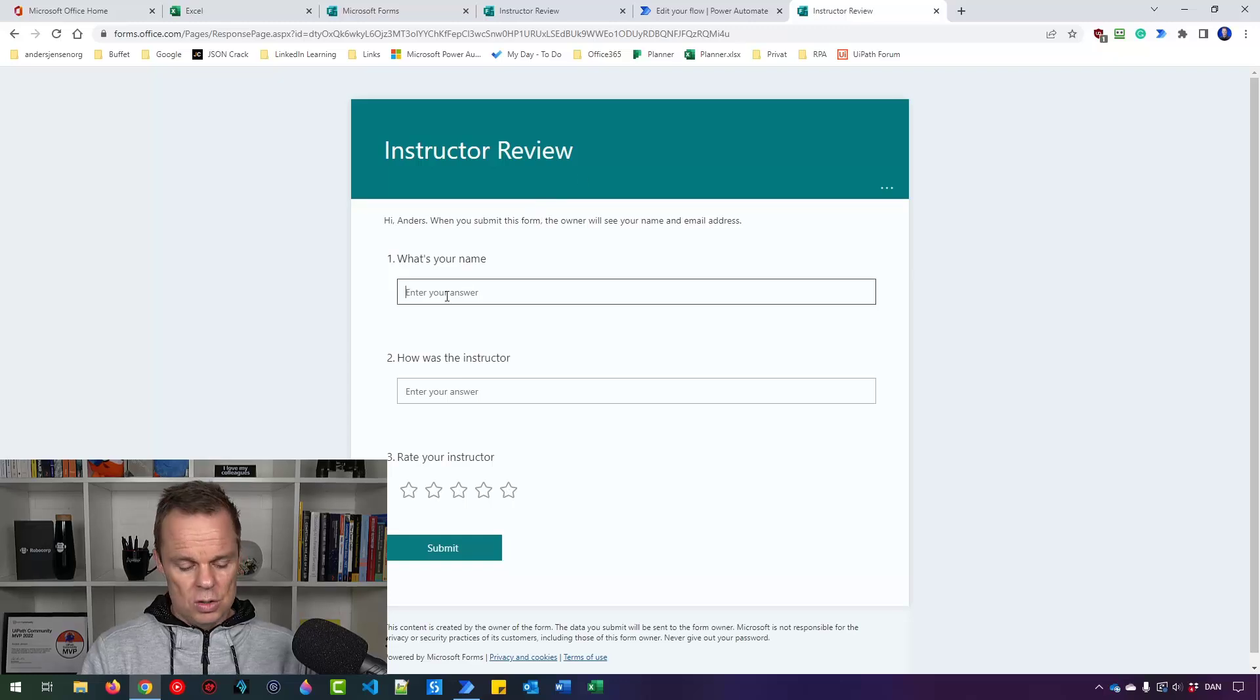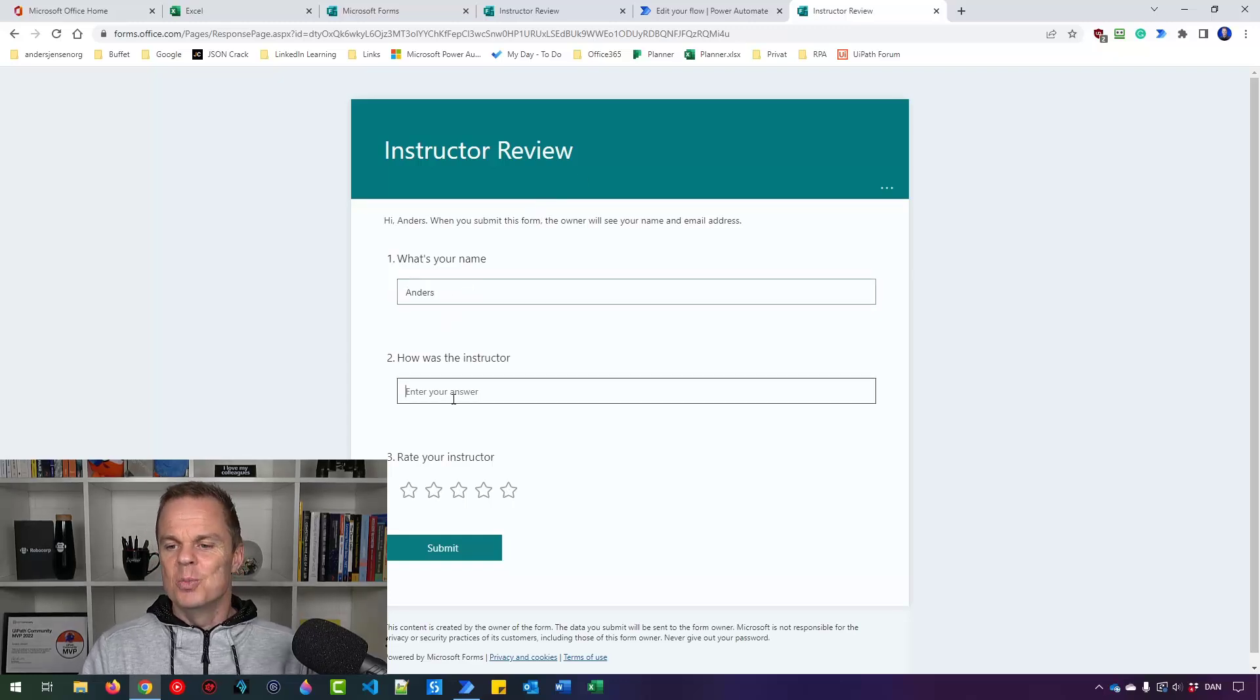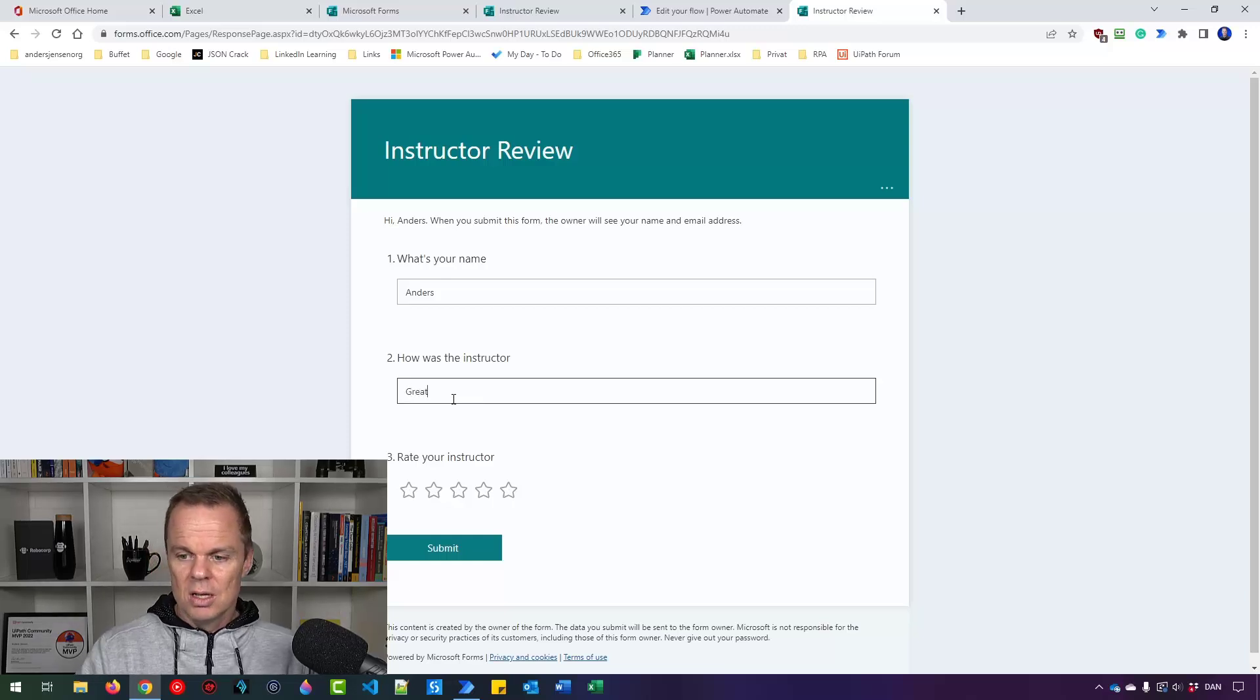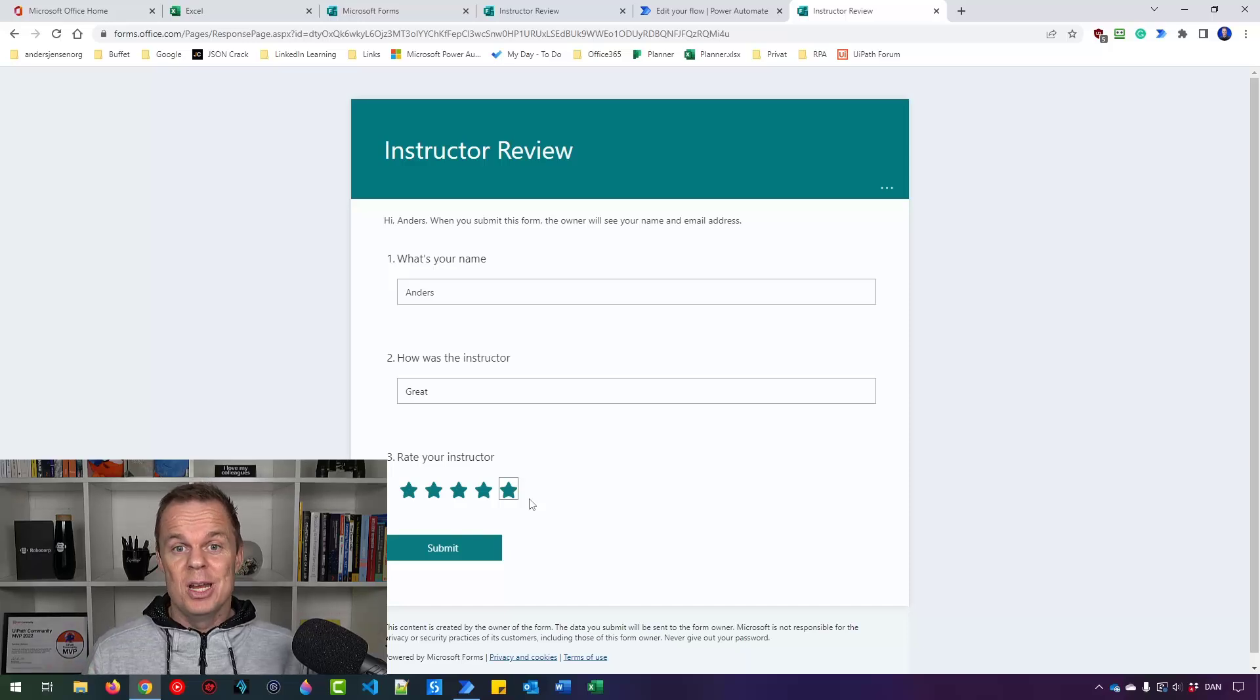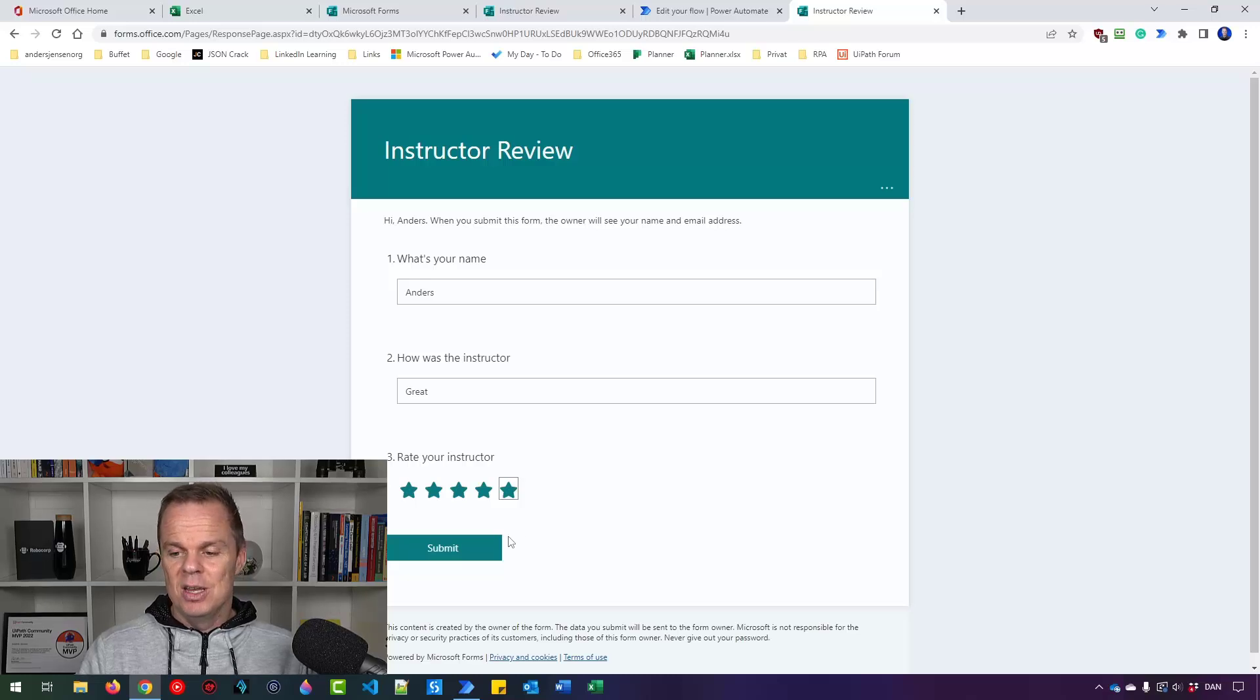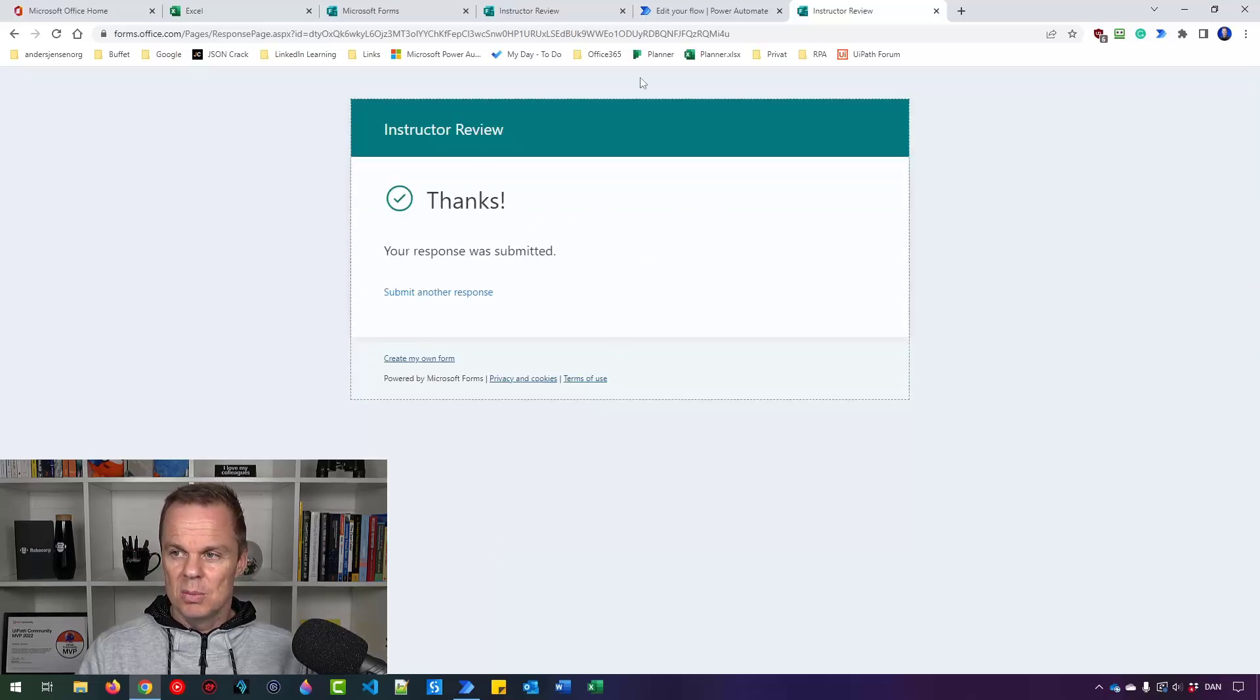So what's your name? I'll say Anders. It's a little bit cheat. I review myself. How was the Instructor? Great. And then I'll rate myself with five stars. Anyway, if you want to rate me, let me know in the comments. I'll be so glad for every feedback that you give me. Thank you. So now I'll say Submit.